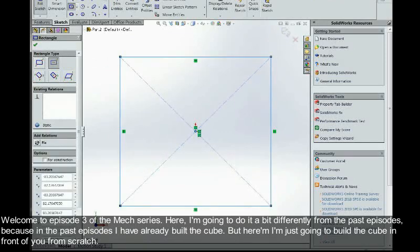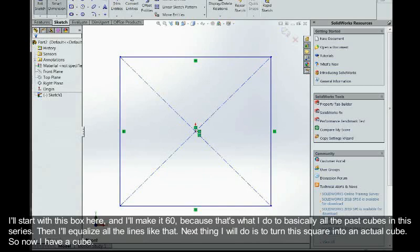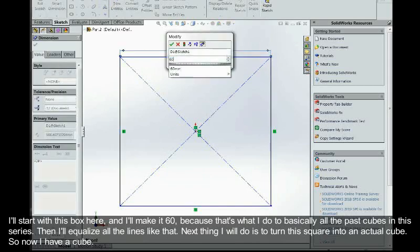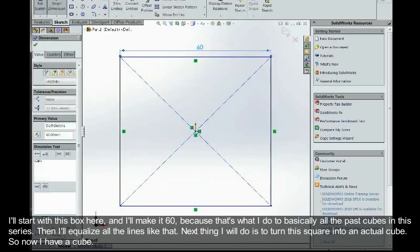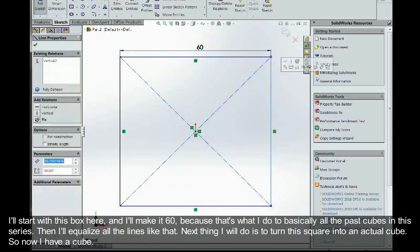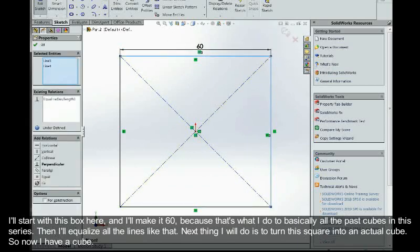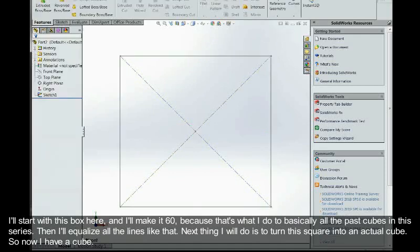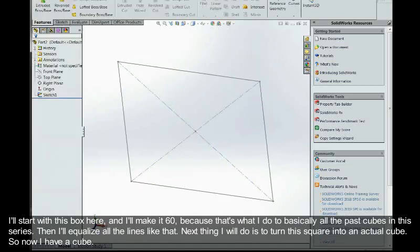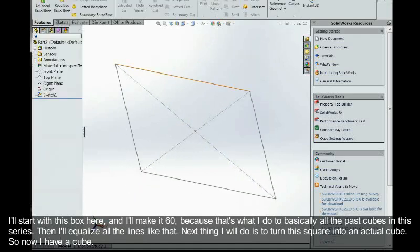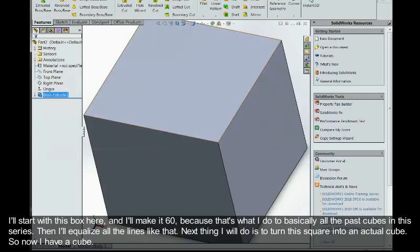I'll start with this box here and I'll make it 60 because that's what I did to basically all the past cubes in this series. I equalized all the lines like that. Next thing I'll do is turn this square into an actual cube, and now I have a cube.